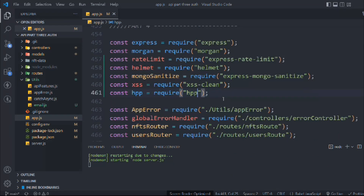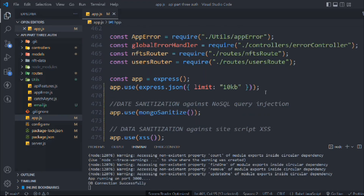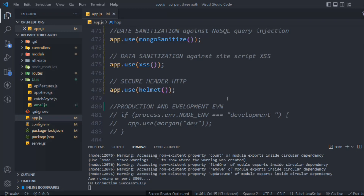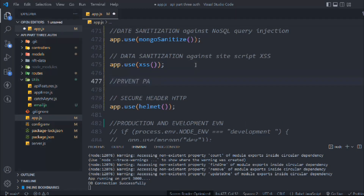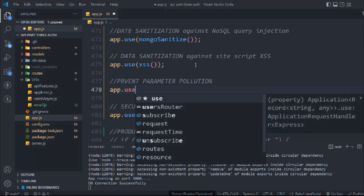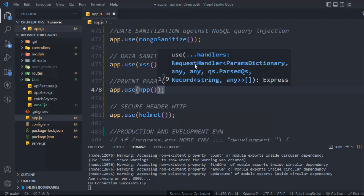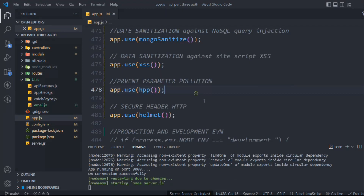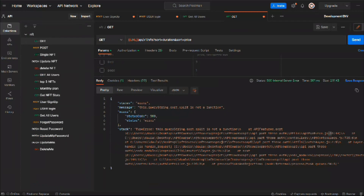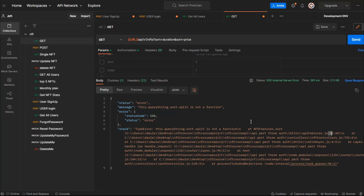We have it now. Let's call it right here — we'll say 'prevent parameter population'. We're going to call this 'hpp'. That looks good. The moment you do this and save it, come here and make a request, this will fix the issue.